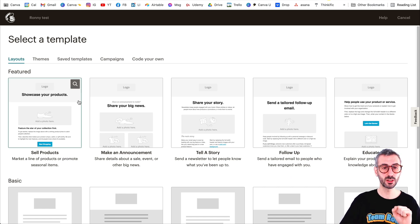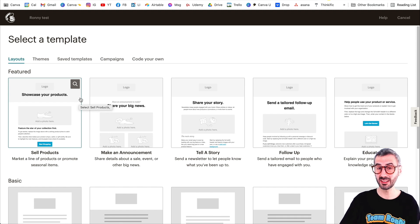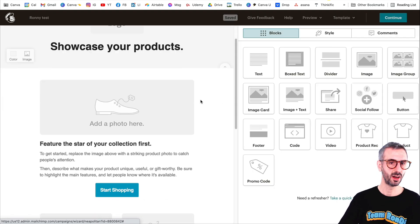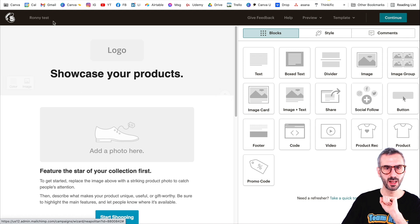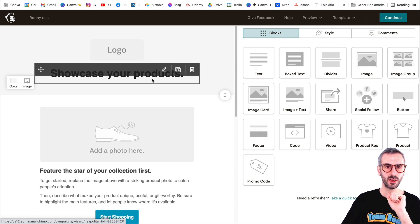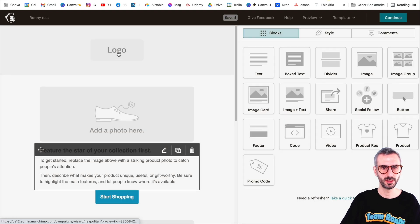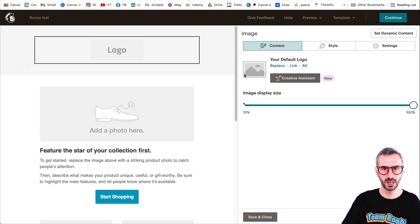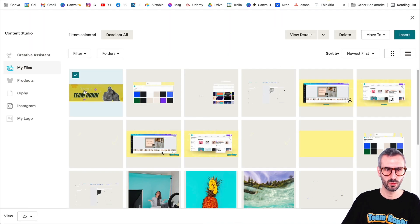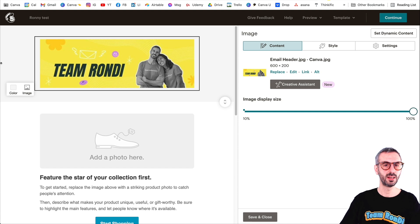By all means, this is not a tutorial about Mailchimp — I just want to show you how you can use the assets you have designed with Canva. I'm going to select this first template. That's how the template looks right out of the box from Mailchimp. I want to have my email header here in this section. I'll click on that section, then click the replace button, selecting my header that I just created in Canva, and insert. Now I have my header simply by importing assets I created in Canva.